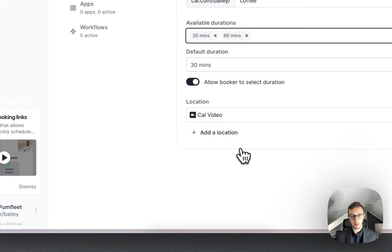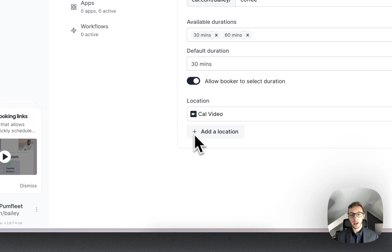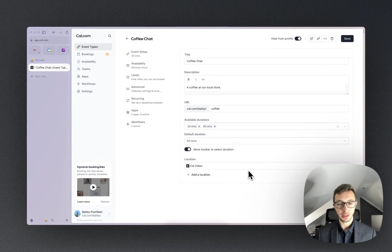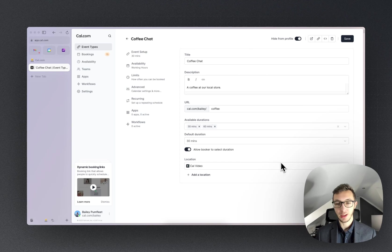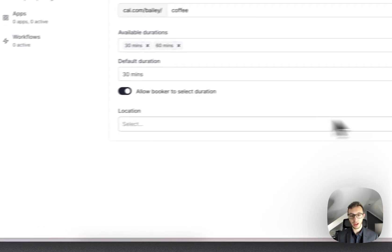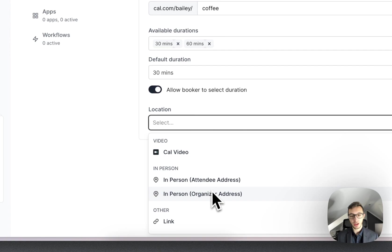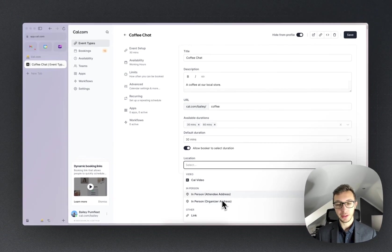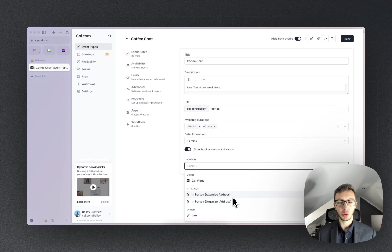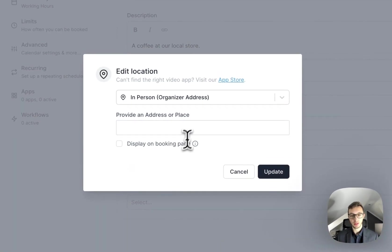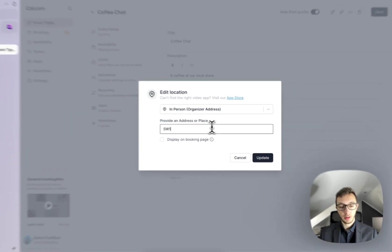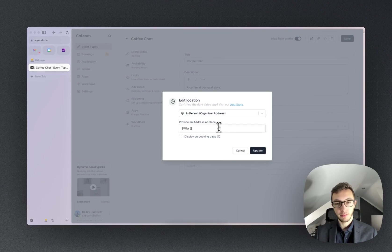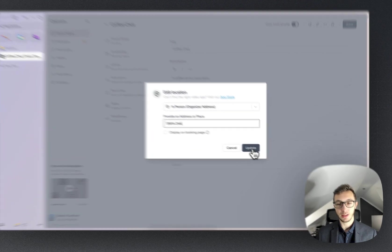Now the location will default to Cal Video, our own video calling service, but obviously that's not so applicable for a coffee, so I'm going to get rid of that and then change the location to in-person. Now I do have the option to either collect an address from the attendee or set one as the organizer. So I'm just going to add in a postcode here, and we choose whether we want to display it on the booking page. So I'm going to say no to that.